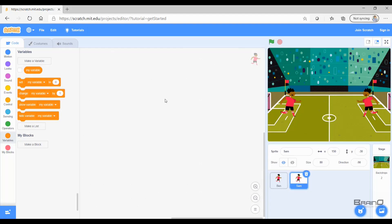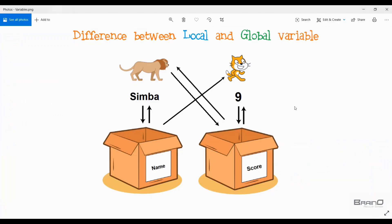Hello everyone. In the last tutorial we looked at what variables are in programming and why we need to use variables in our code. In this tutorial we will look at a very similar concept related to variables, which are global and local variables, and to show the difference between them I'll demonstrate it using this picture.